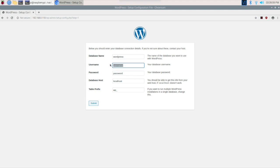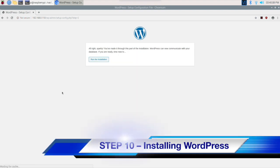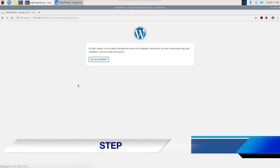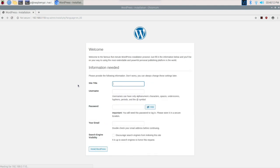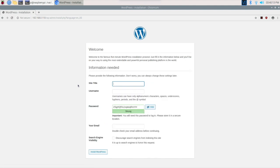Now we have to go back. For database name it's wordpress as you mentioned. Username we put is admin, the password, and then submit. Run the installation. That means you are done. WordPress is installed.